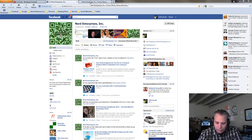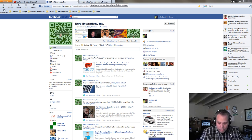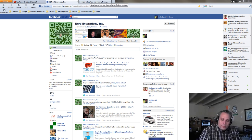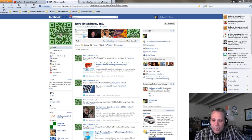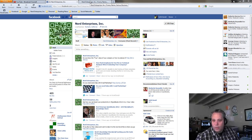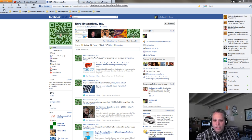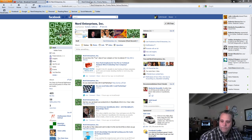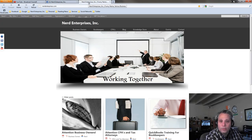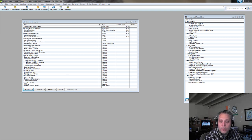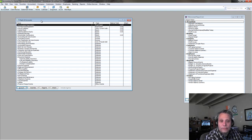We made it to another screencast, and we're going to talk about owner's equity — specifically how to do the bookkeeping, the accounting for your owner contributions and distributions. Don't forget to visit me on Facebook at Nerd Enterprises on my business page. Just a quick shameless self-promo there. But seriously, let's talk about QuickBooks.